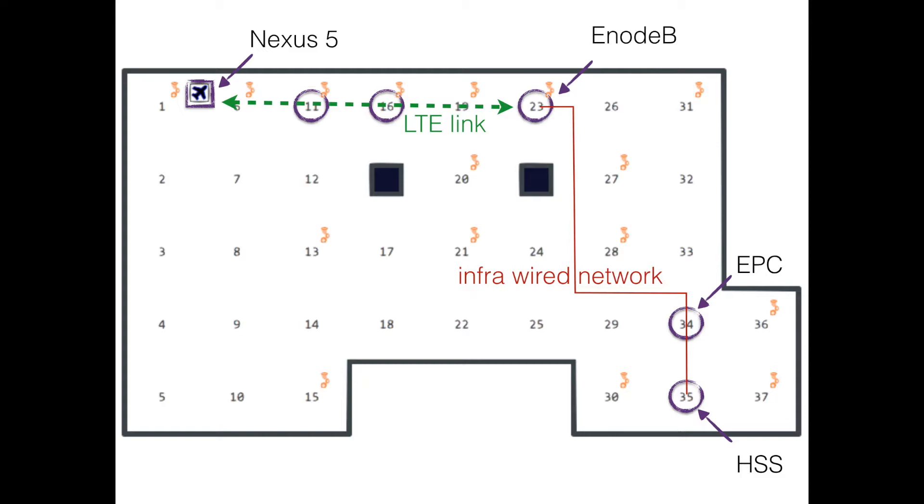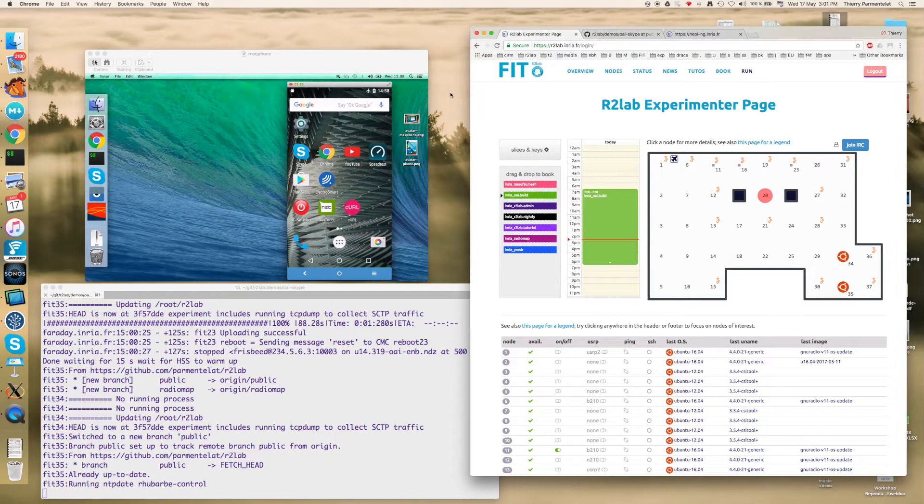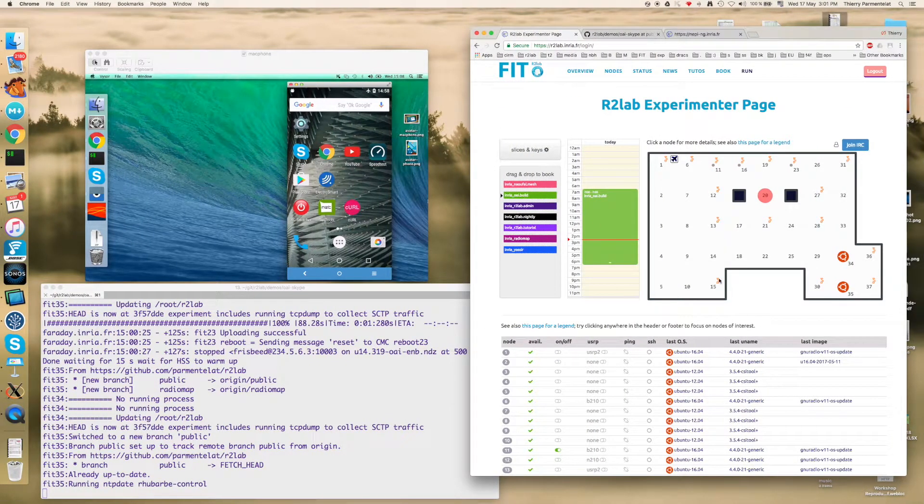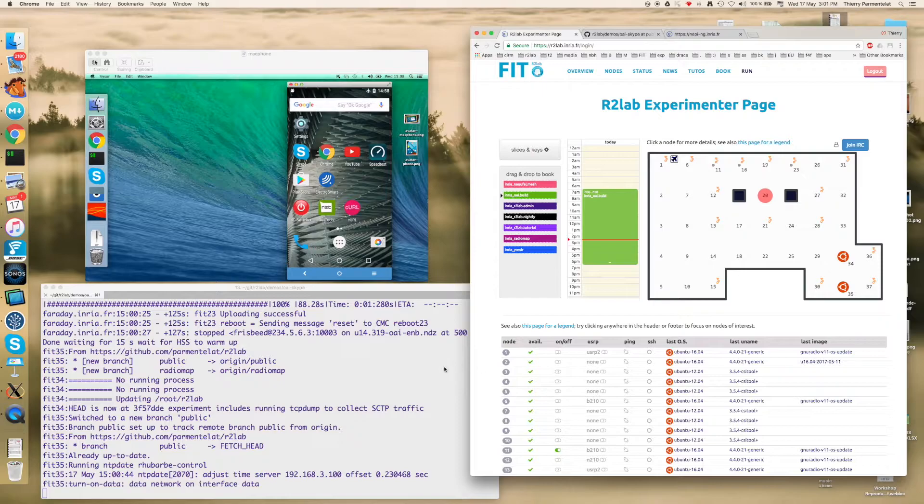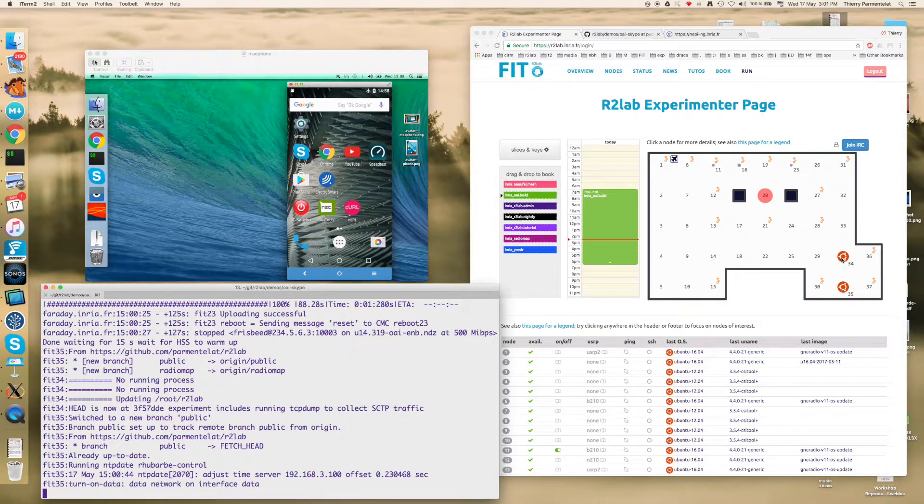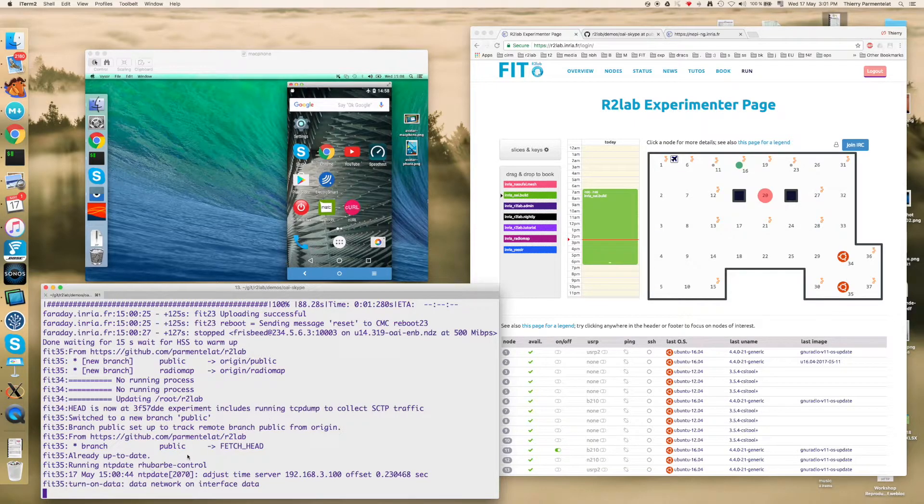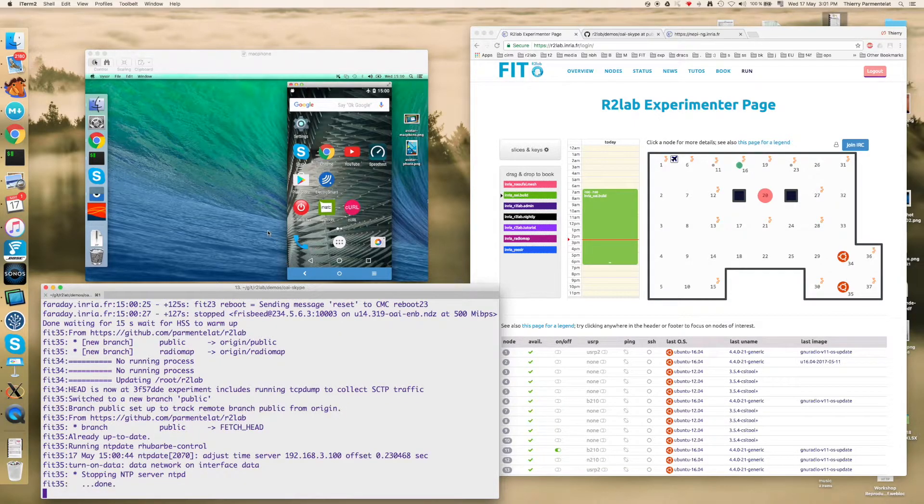In addition to that we will set up two extra nodes where we can run spectrum analyzers. So let's go to the testbed and you can see that two of the nodes already have started to come up and the script has already started to configure them.